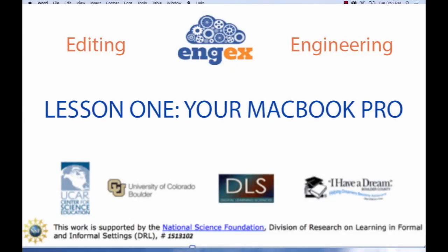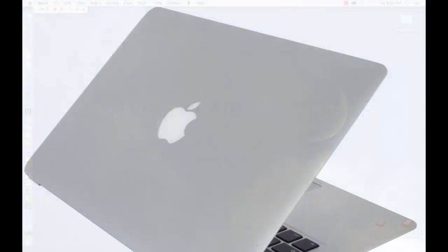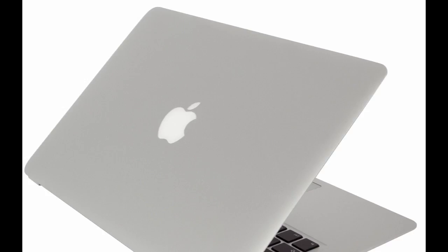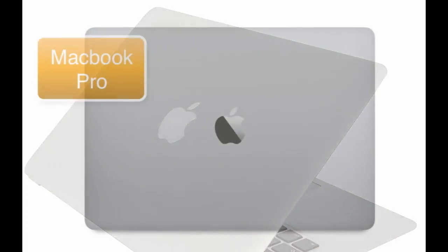Hi everyone. I want to assume that all of you are familiar with MacBook Pros, and so we're going to do a quick overview for those of you who might not be.